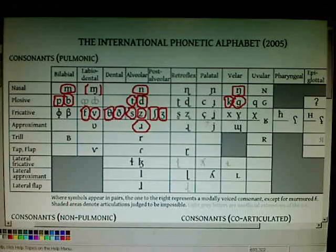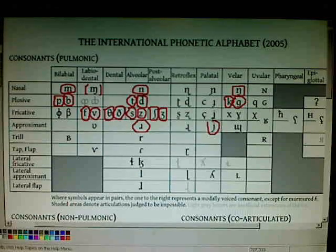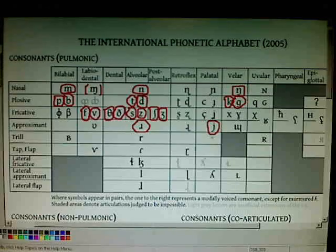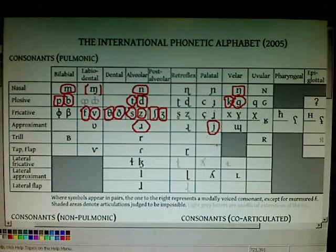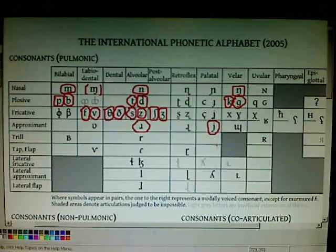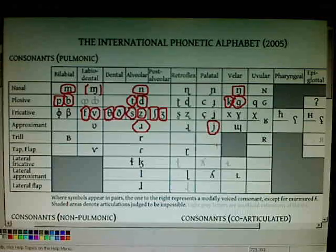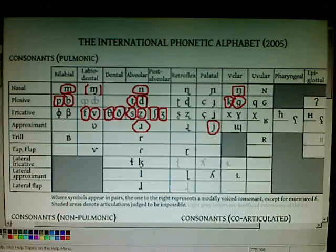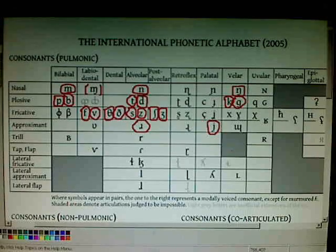Then we have a palatal approximant, which is voiced. This is a semivowel. It's pronounced, for example, when you say 'you' — it's the sound before the U. 'You.' 'What are you doing?'